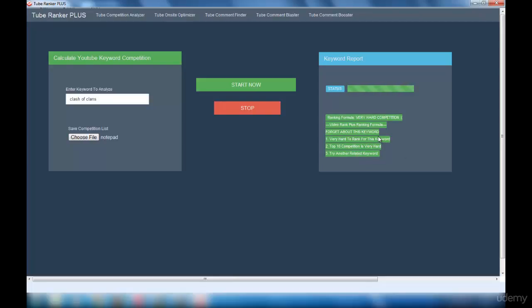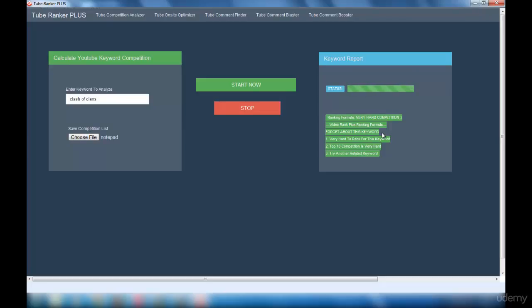This is how your result will be. If the keyword you selected has low competition, then it will provide you all the details like how many views and how many subscribers you need to get that keyword ranked in the first page. Since this is a very hard competition keyword, it is suggesting us to quit this keyword and search for another related keyword.